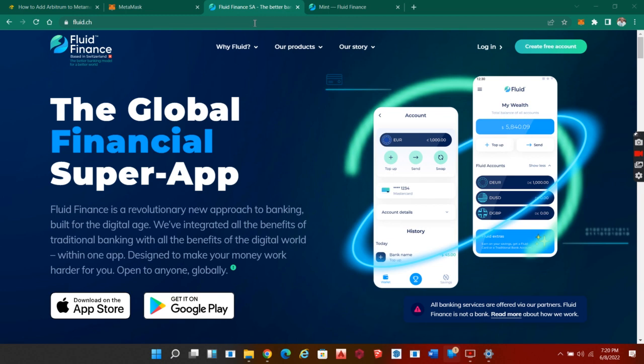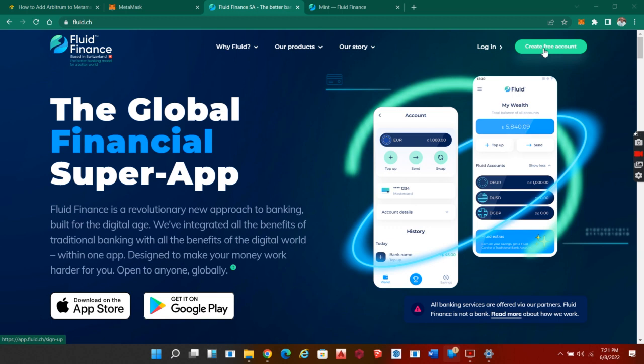To go to your web app, you quickly go to create free account - that is for those who don't have an account. But if you were with us before, you go to login. When clicking login, it will take you directly to your wallet app.